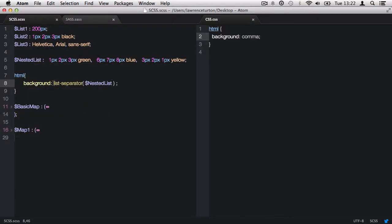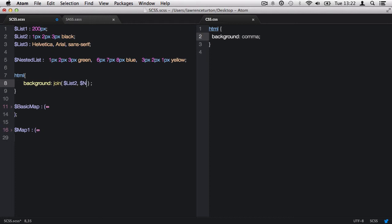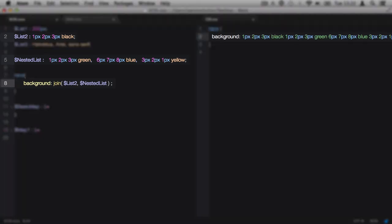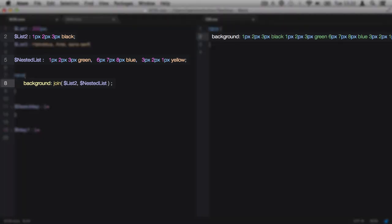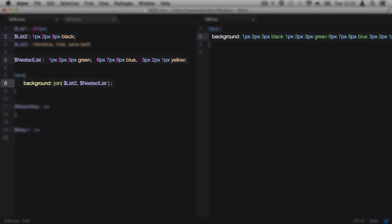Next, we have the join function for joining lists and values together. This function requires three arguments, the first two being either lists or values you want to join together. The third argument is optional where you may define the separator. So I'm going to join together list two and also the nested list. So we're joining four lists in total. And when we see the CSS produced, you'll notice it's not separating out the main lists with commas.